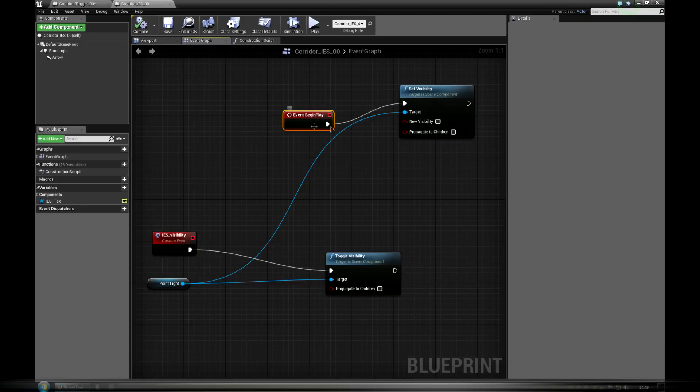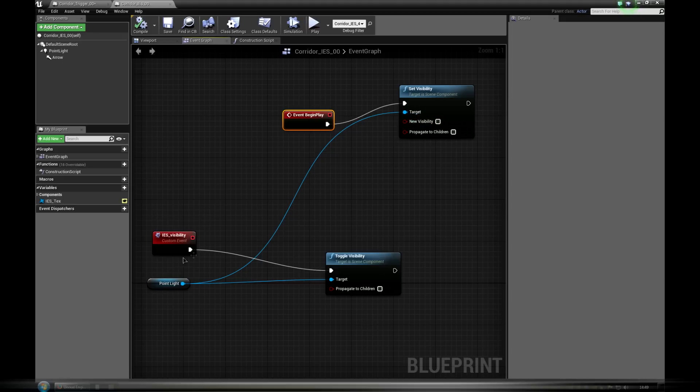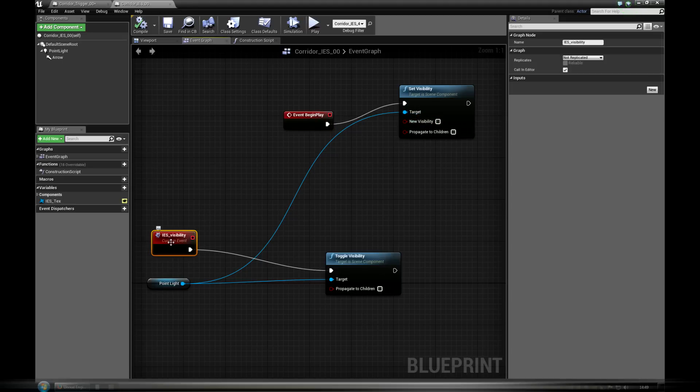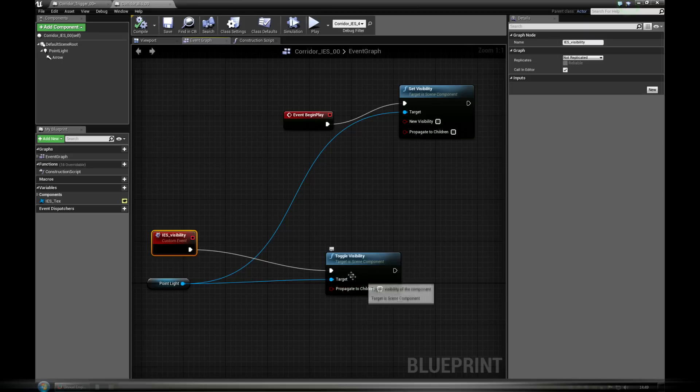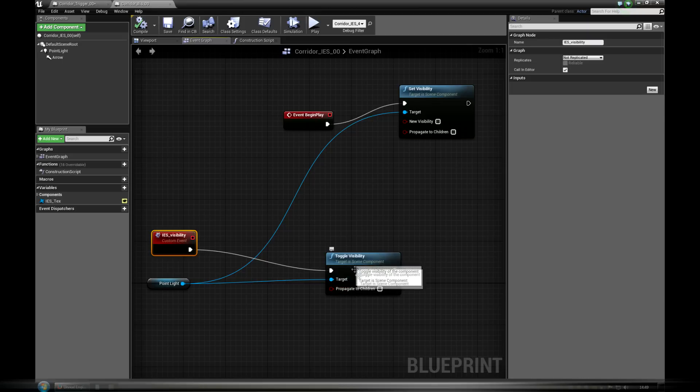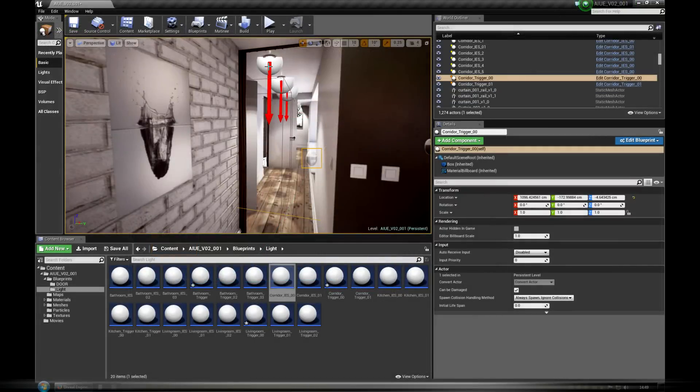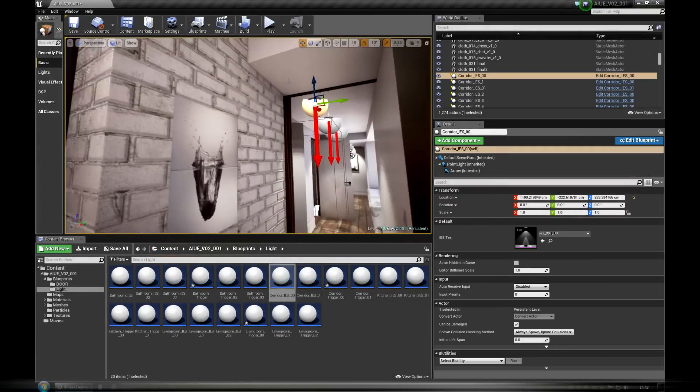Lights associated with the trigger are very simple. When the event begin play is executed, for example by pressing play, the light is hidden and we need to execute ES_visibility event to turn it on or off.